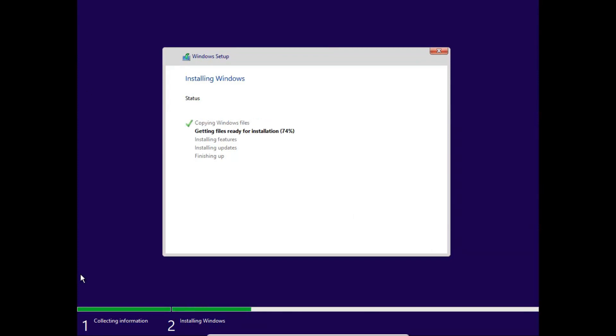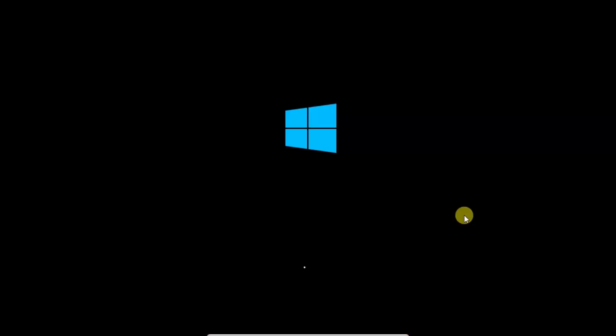Now our Windows installation process is started. I will fast forward my video. You can see getting files ready, installing features, and now our Windows is ready. Services are starting and it's configuring different types of features.